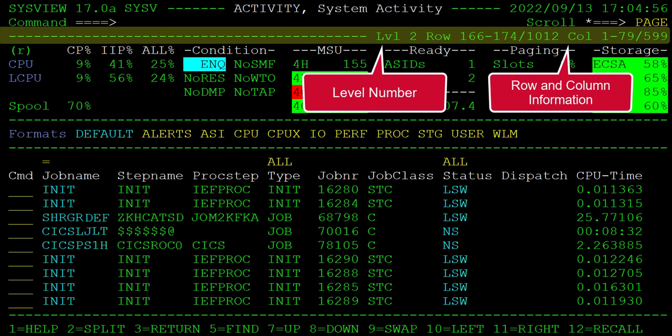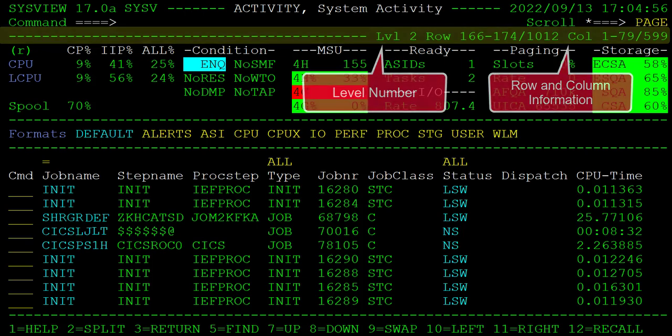The level number describes how many levels deep we are from the primary option menu. The row and column information helps determine which rows and columns of data are being displayed. These values represent the first, last, and total number of rows and columns.